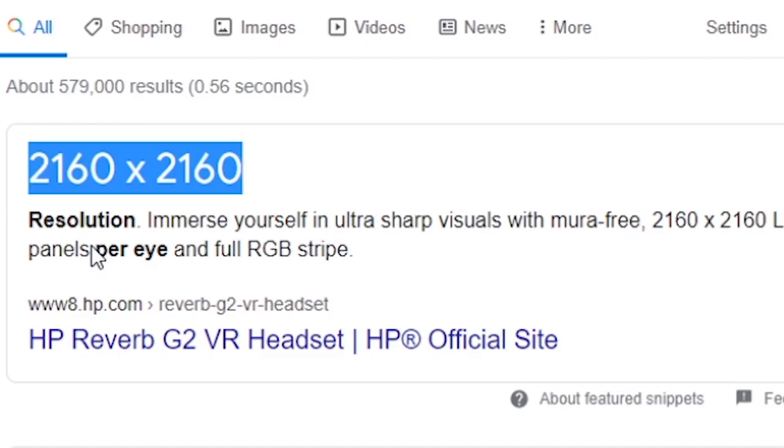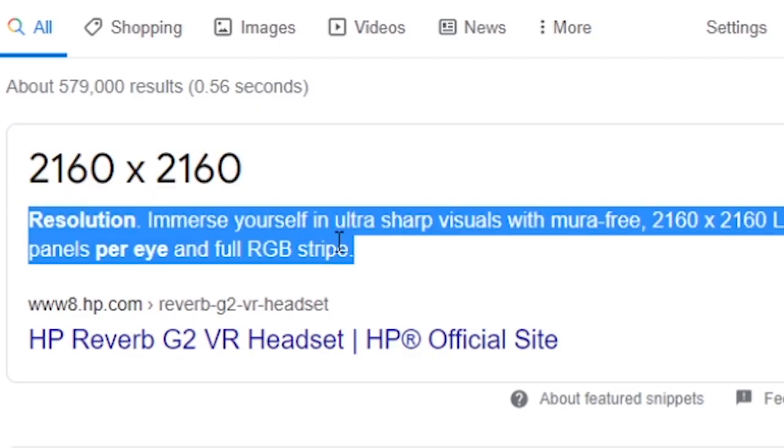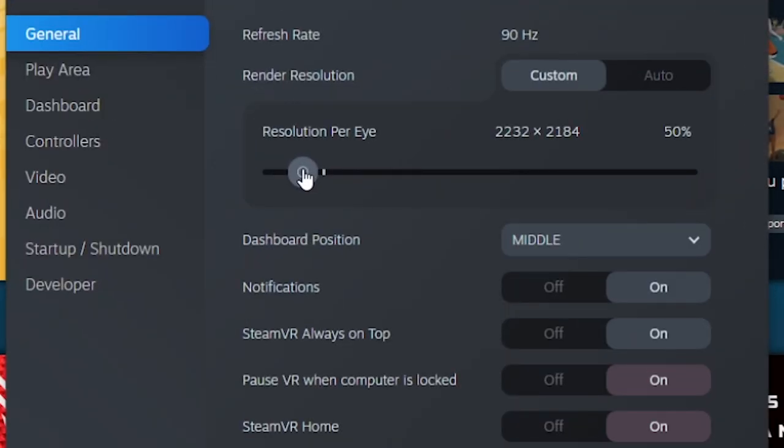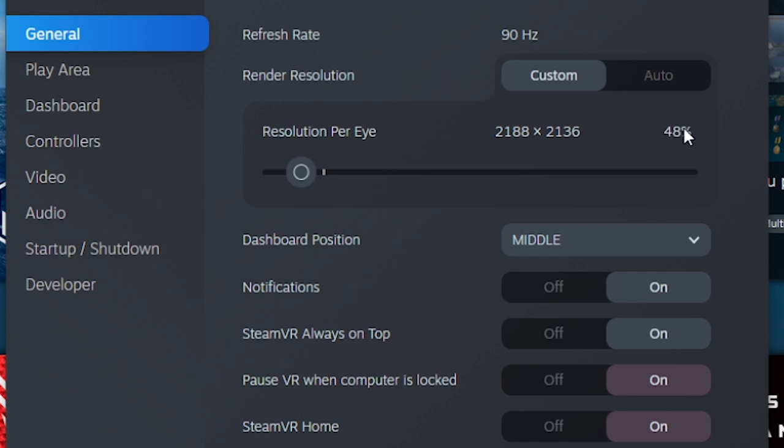To make sure you don't get any lagging or stuttering of any kind, make sure you bring down the bar to around 46% to up to 50%. And as you bring the bar down, you'll notice the resolution will change and it will be more towards what the HP Reverb G2's resolution is supposed to be.